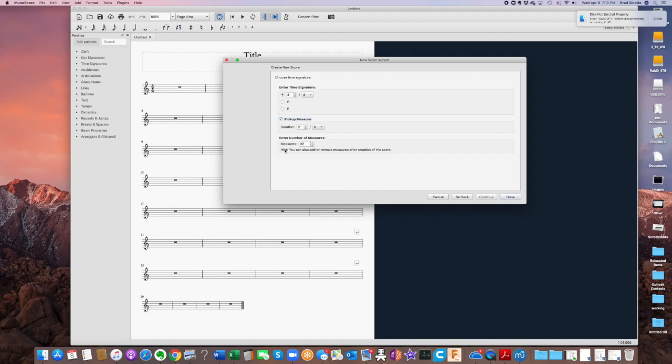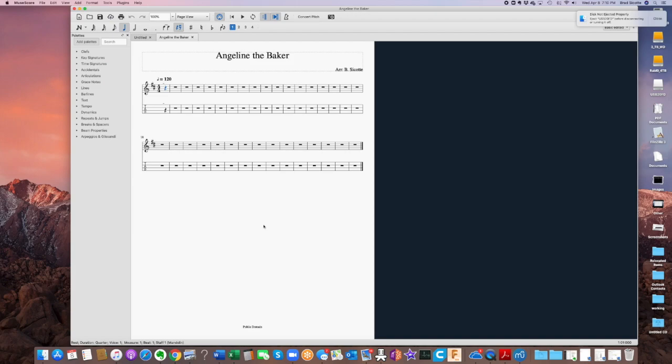All right, so this looks ugly because it's just crammed all these measures in here. And as we start to populate, it's going to automatically select how many measures per line. I don't really like that. I like to have four measures per line.